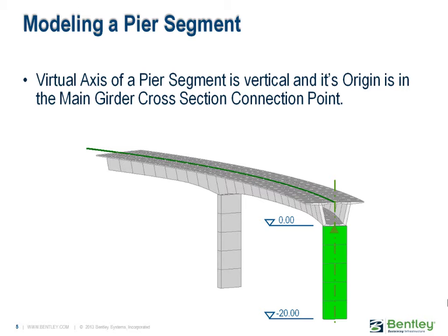This connection point defines the region of the virtual vertical axis of the pier segment. As we usually define our pier segments upward, the related stationing will be from minus, in this case 20 meters, up to zero.